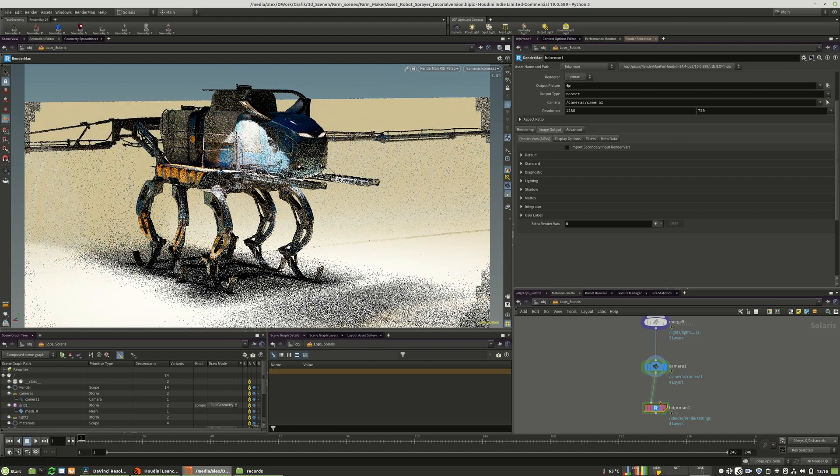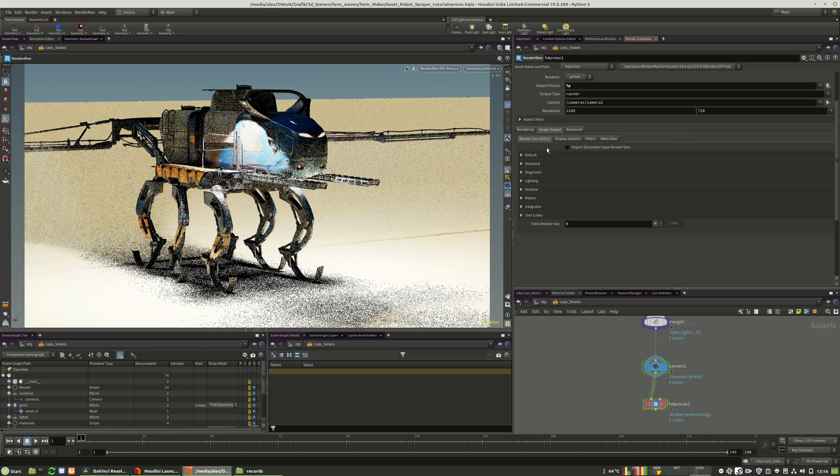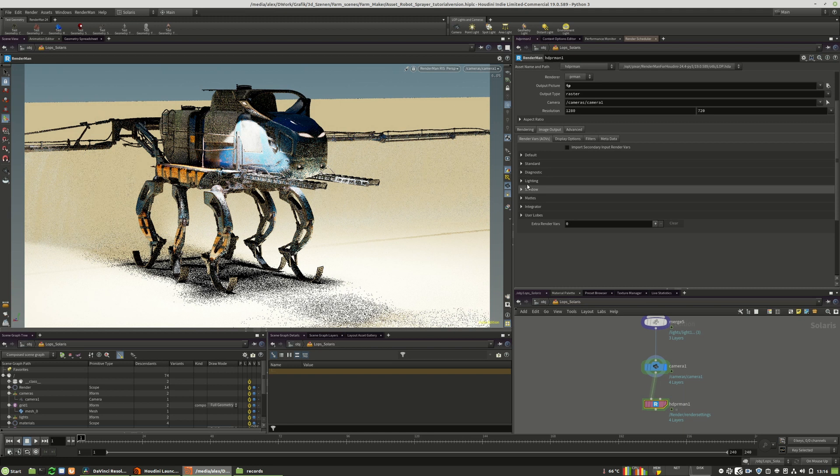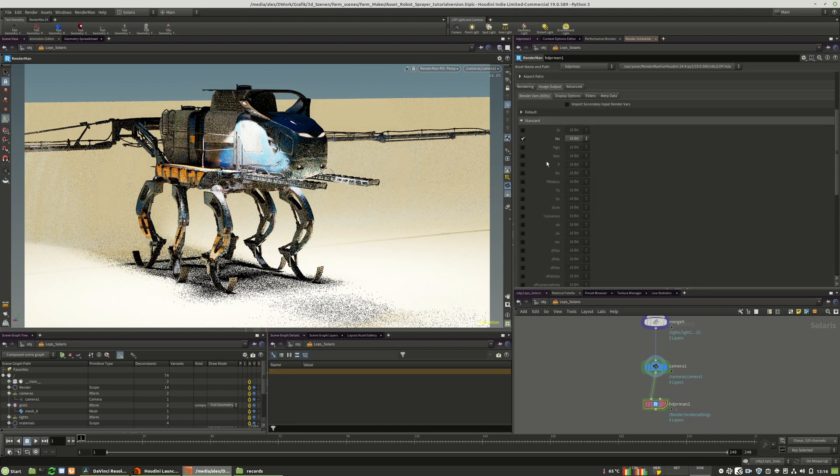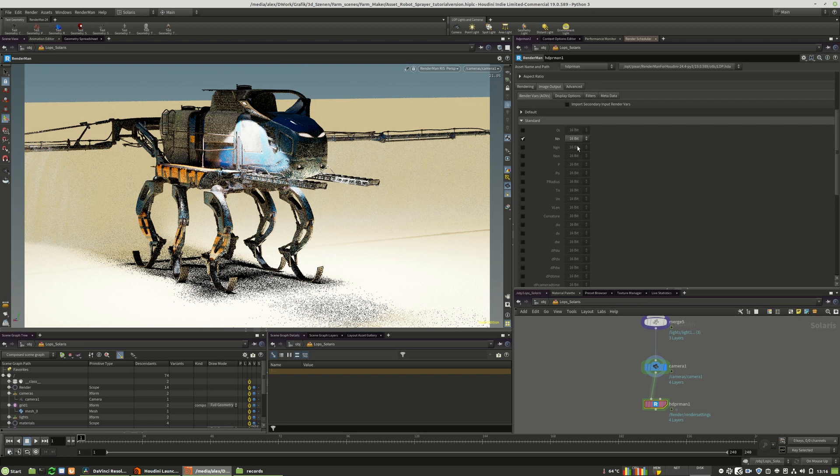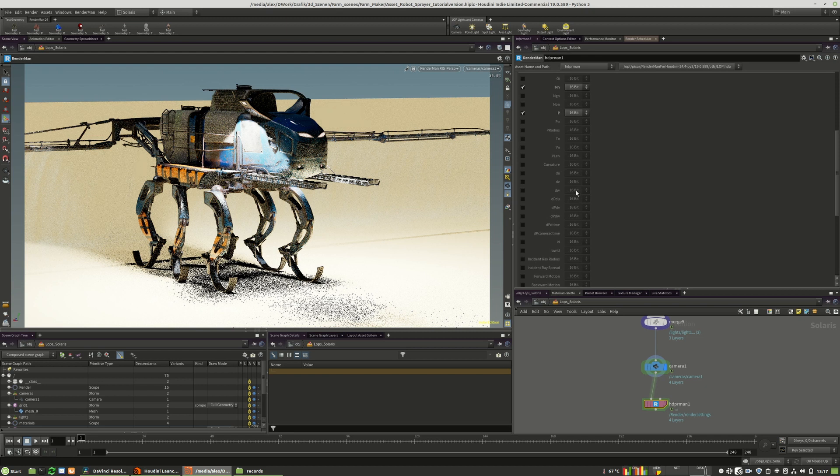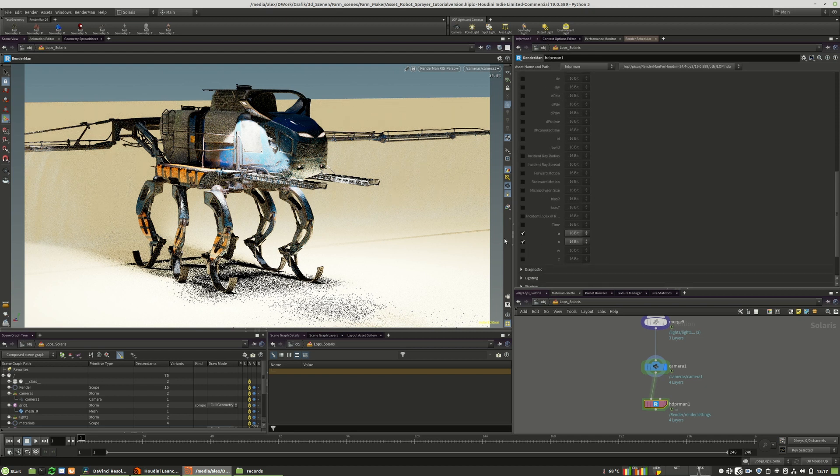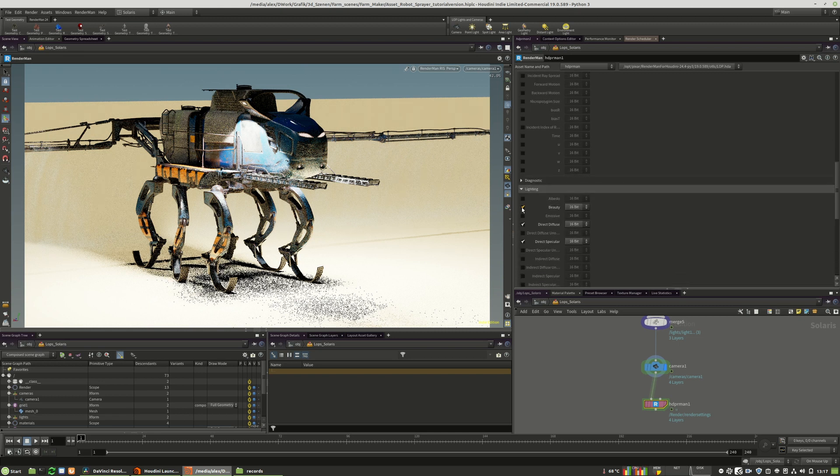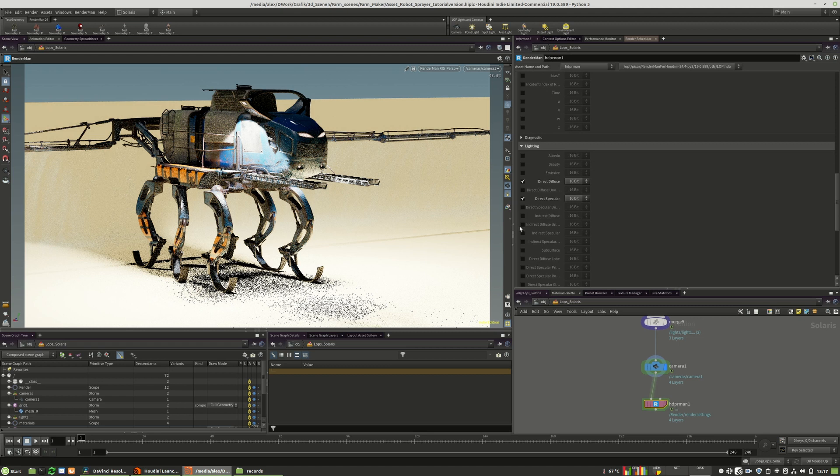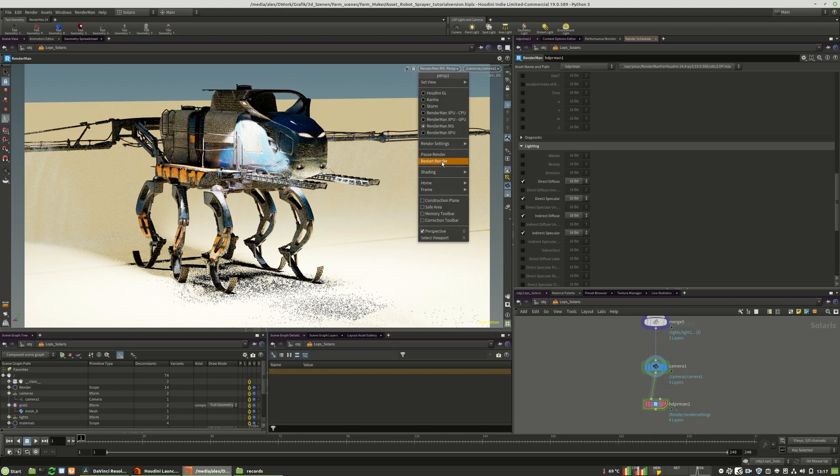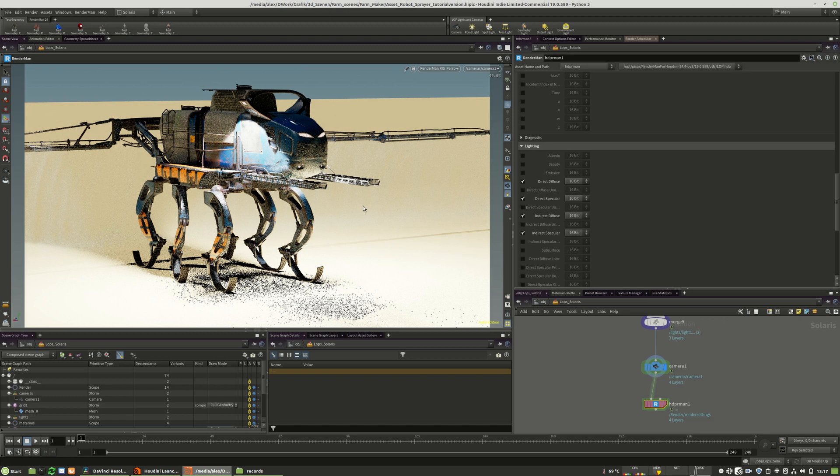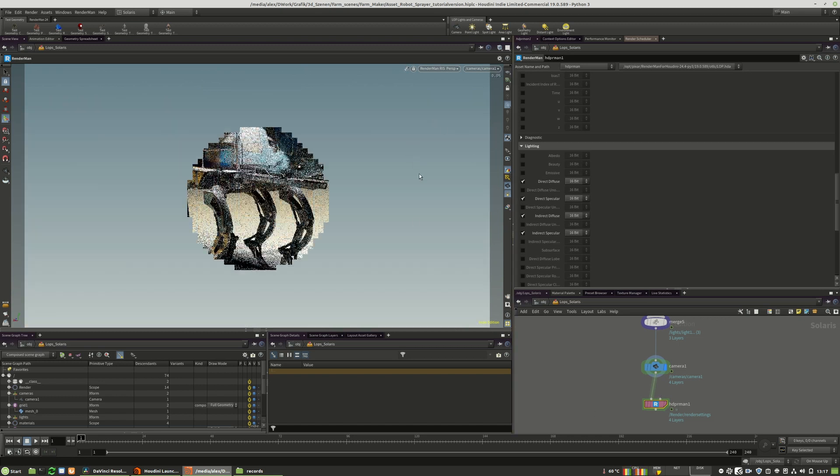So we go to RenderMan lob to image output. We have the normal pass at 16 bit. I want to have the P pass, which is quite nice for pose depth and so on. I will deactivate the V-coordinate. We deactivate the beauty pass and I will also activate the indirect diffuse as well as the indirect specular. When we did that, we have to restart the render itself so that all the changes get updated in the scene.